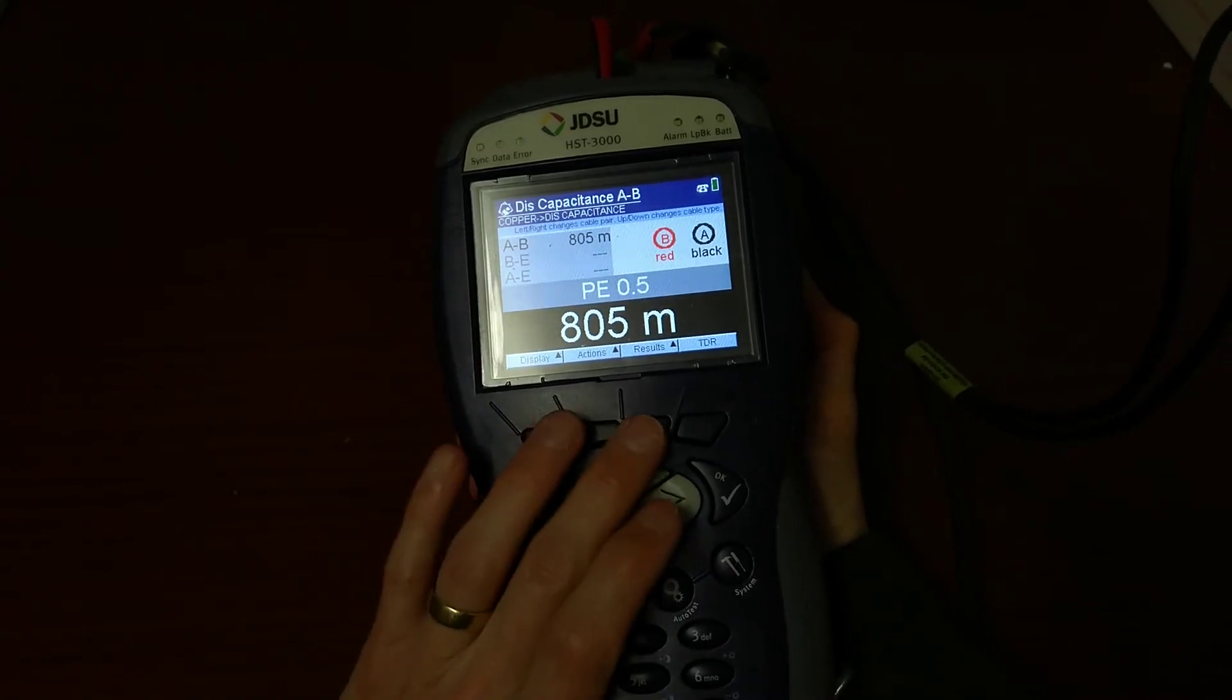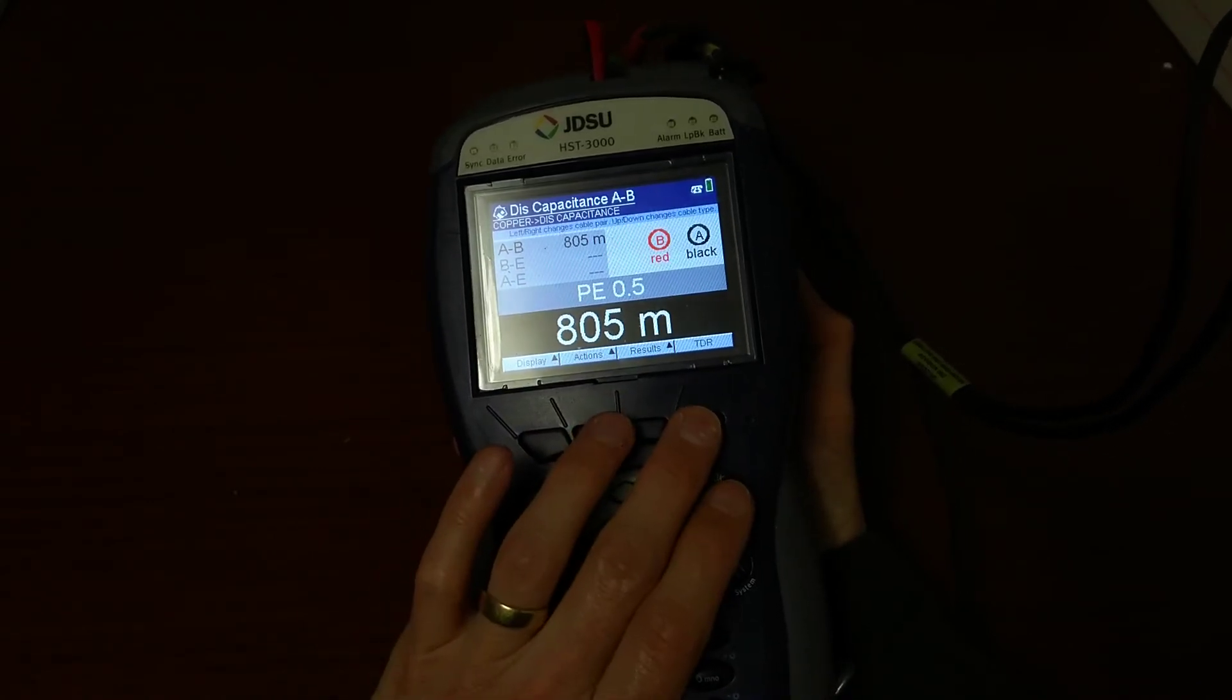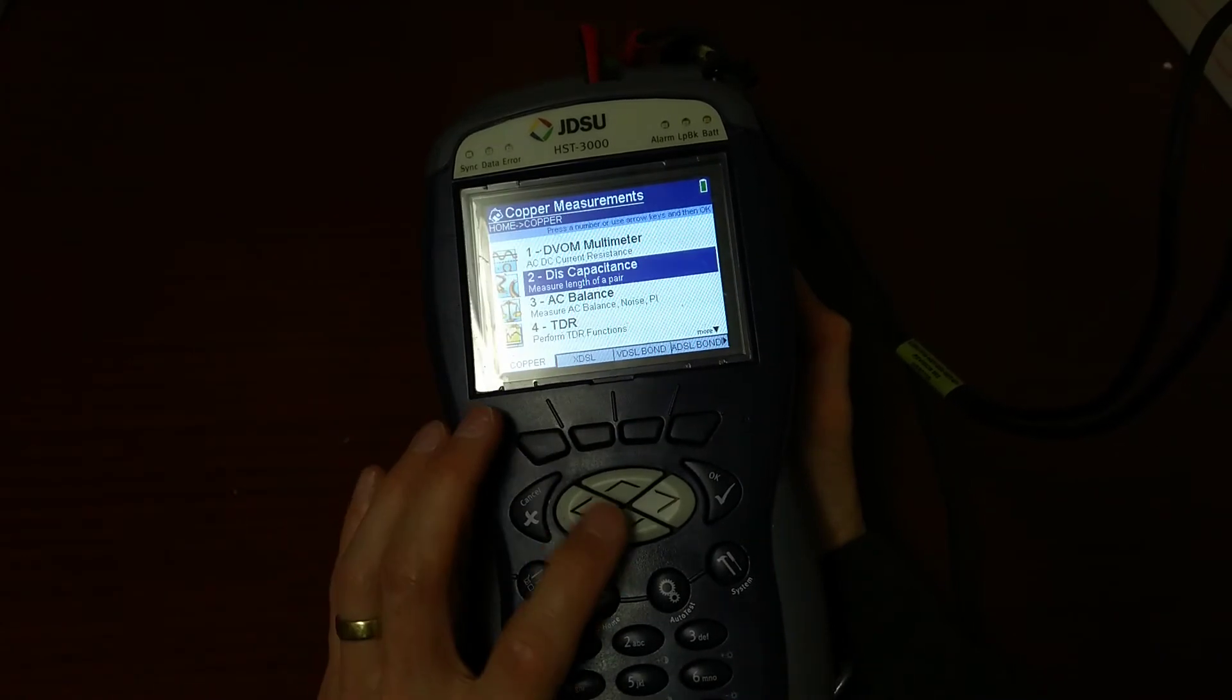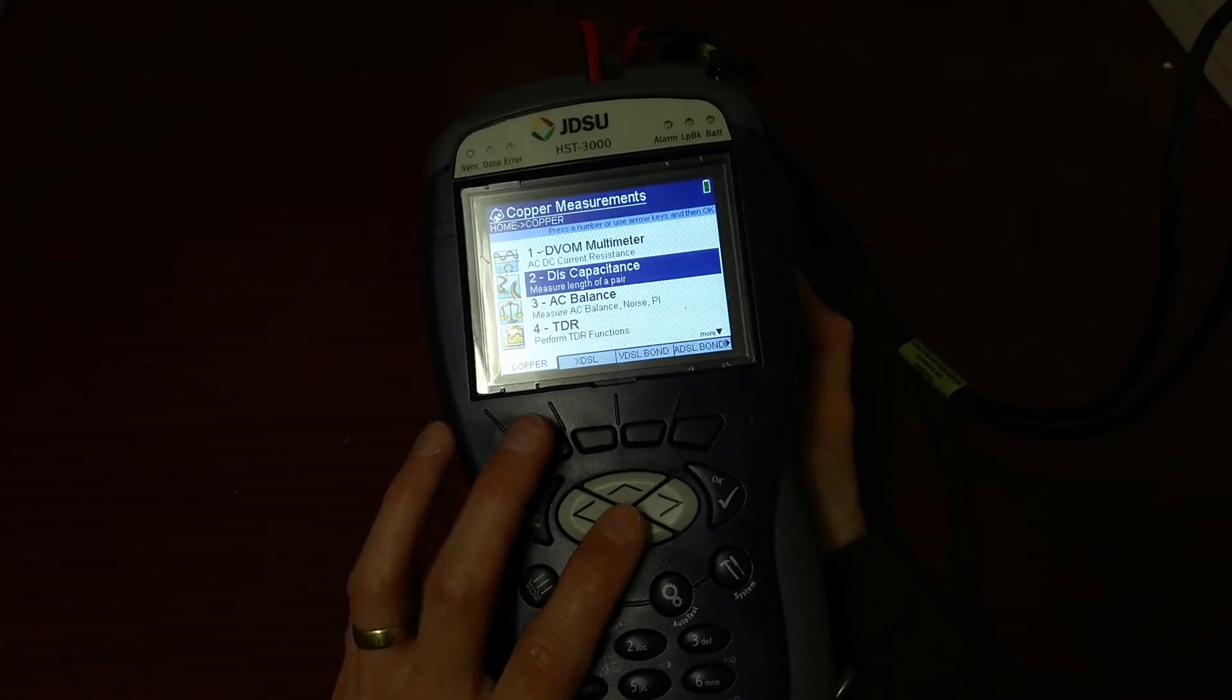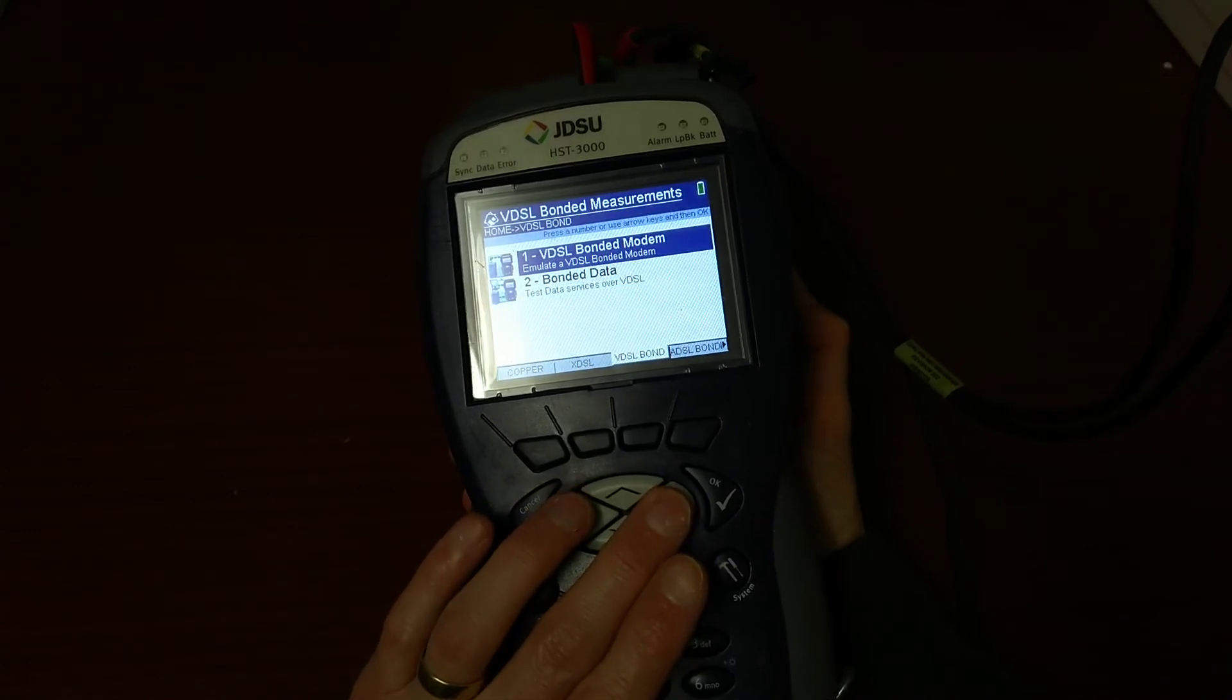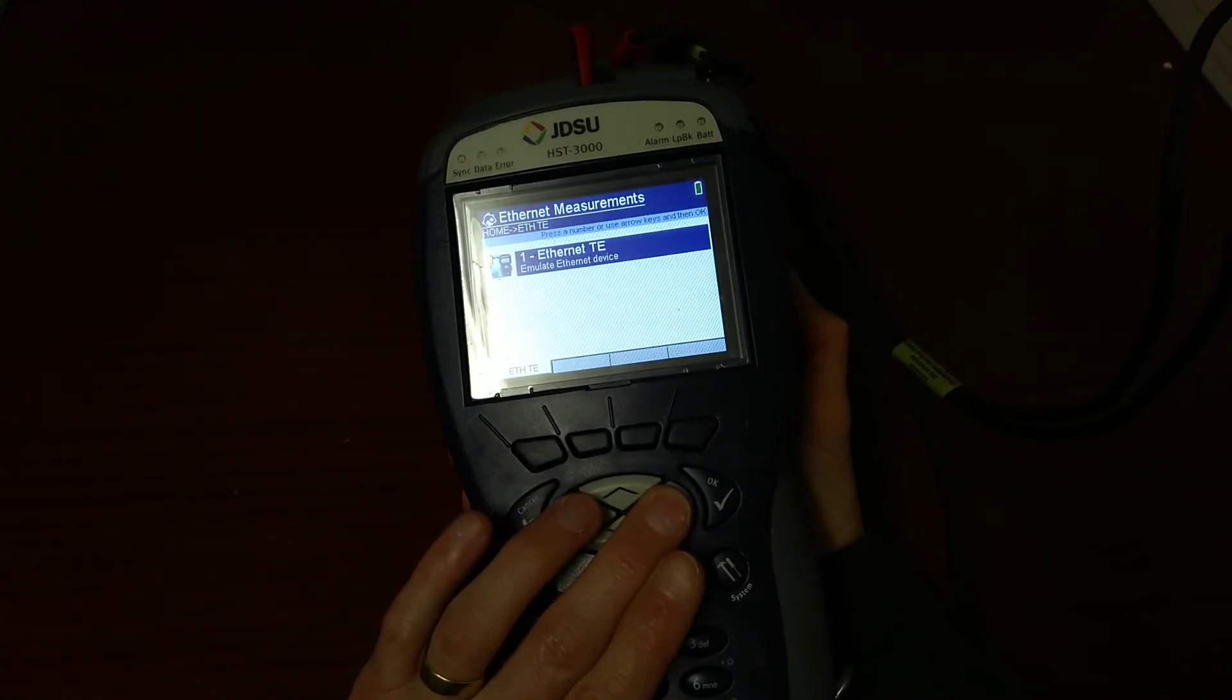This will also do ADSL and VDSL testing and also looks like it has an Ethernet test port as well. Maybe I will do another video on the Ethernet side of it and possibly the VDSL and ADSL side of it if I get a chance.